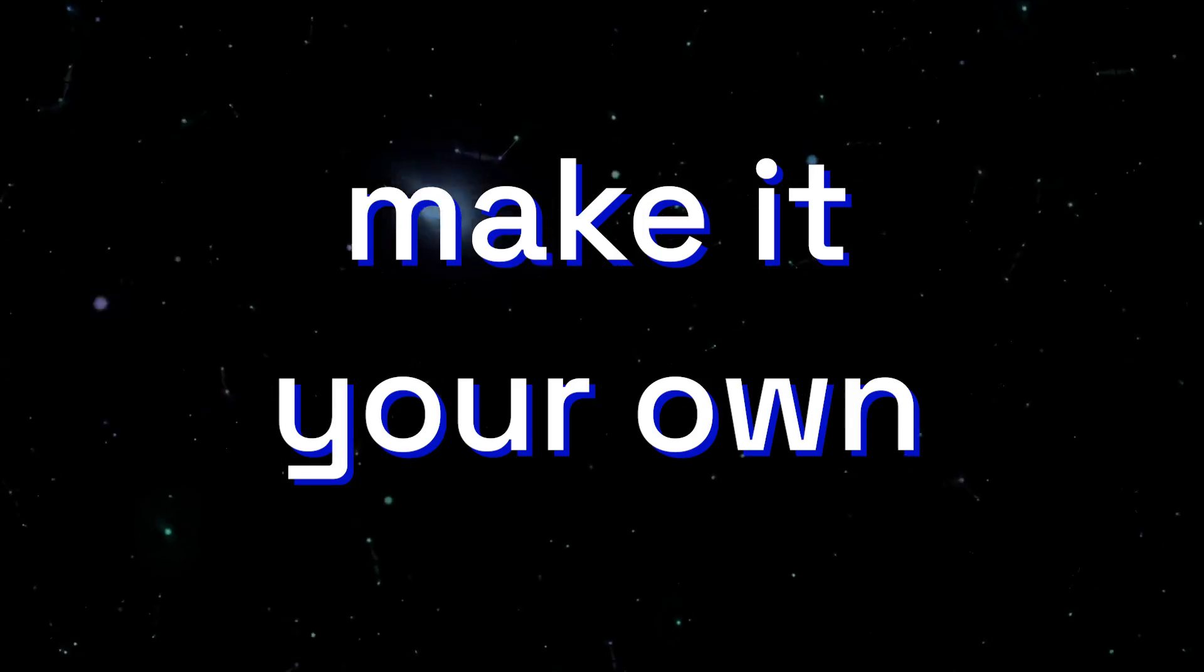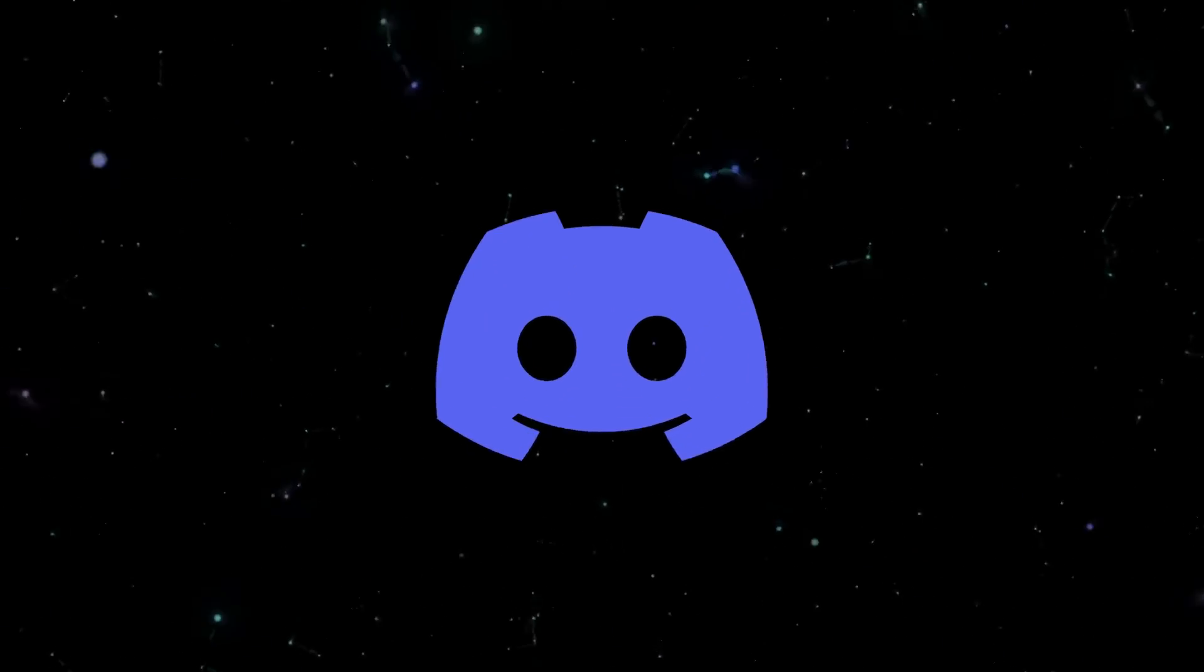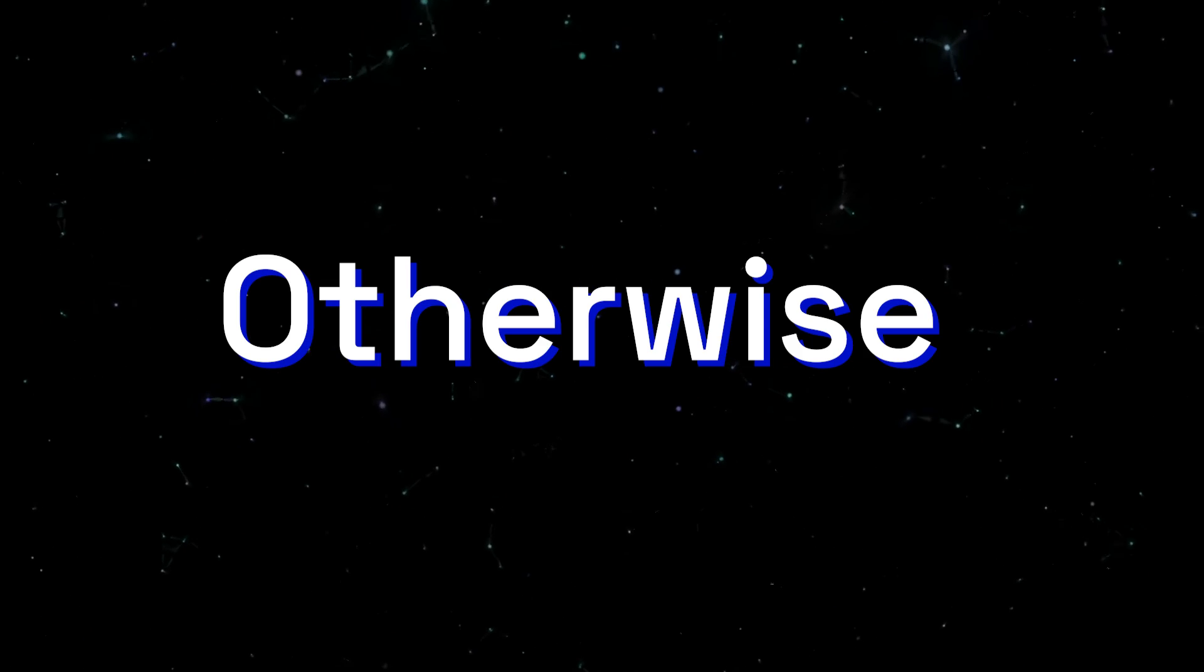And that, folks, brings us to the end of this tutorial. You can, of course, take this and make it your own and share it within the Discord server linked below. Otherwise, stay healthy and stay safe, and I hope to see you in the next video.